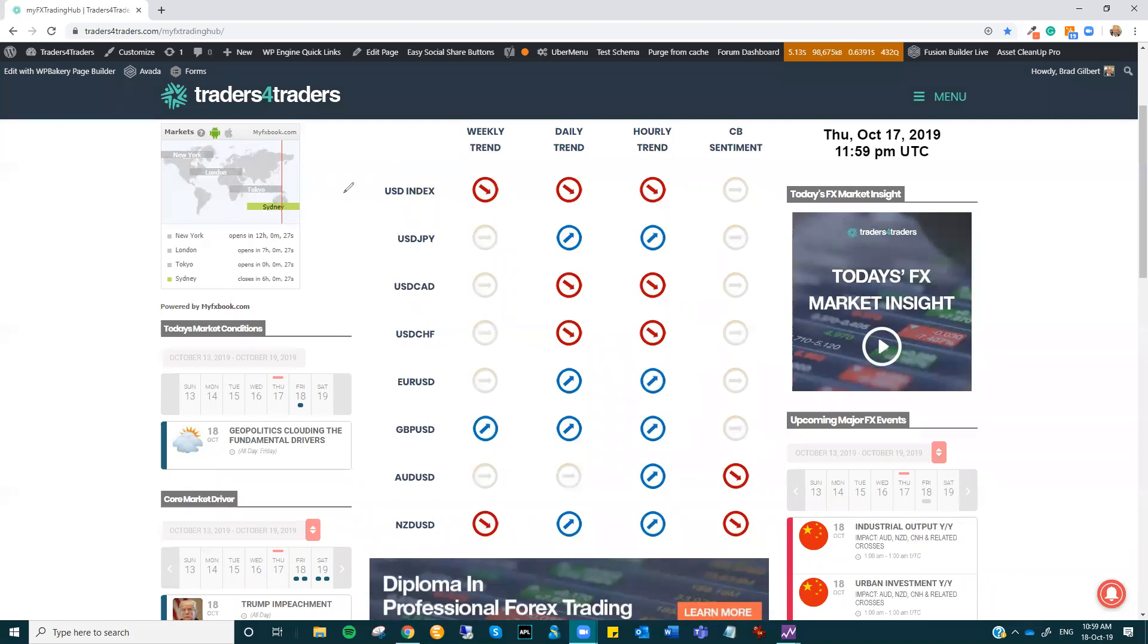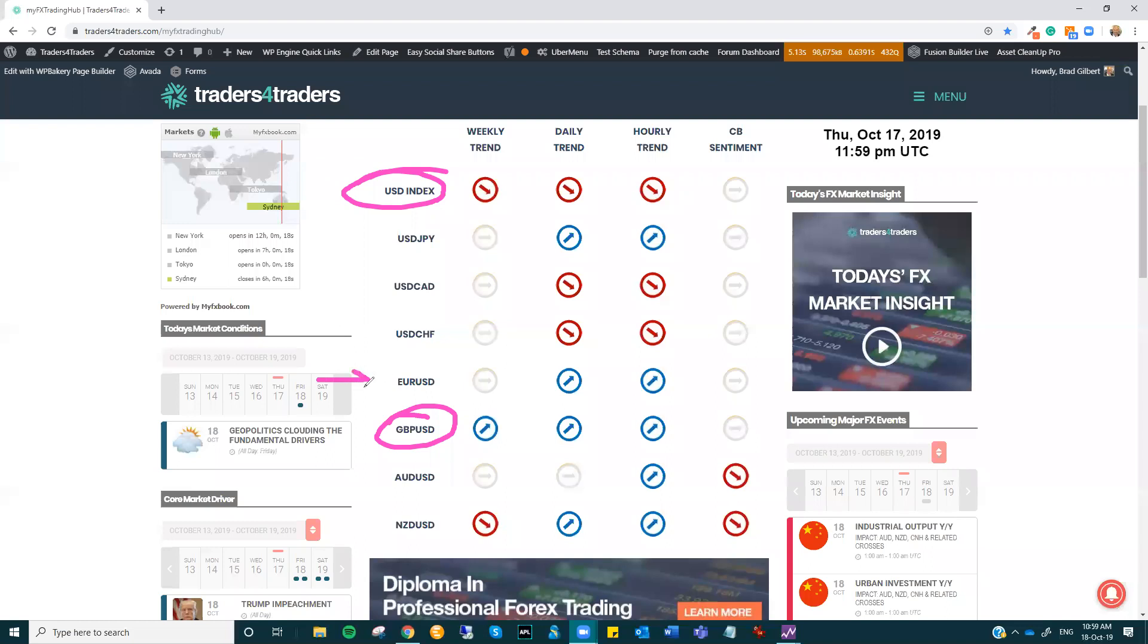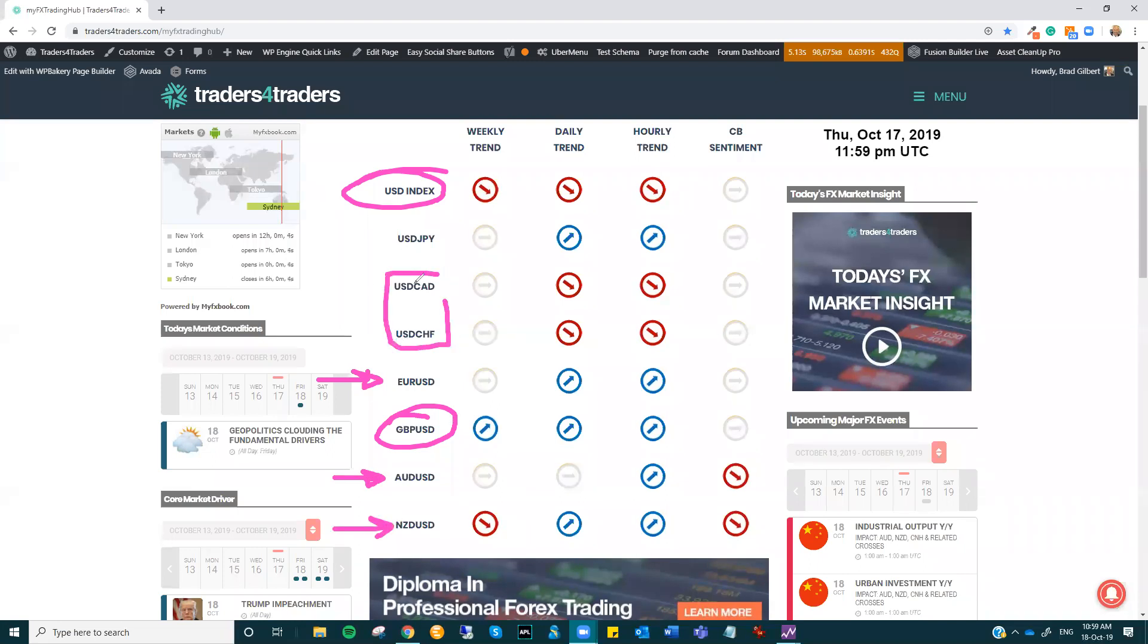We are seeing the dollar index shift lower across all timeframes. That's a lot to do, obviously, with Sterling's massive move to the top side, and that's taking Euro with it. We had some positive employment numbers out of Australia yesterday, so they're starting to go, but it's got a bit more work to do before it breaks daily and weekly levels, and the Kiwi also running with it as well, and notably, dollar CAD and dollar Swiss moving down with that dollar move.